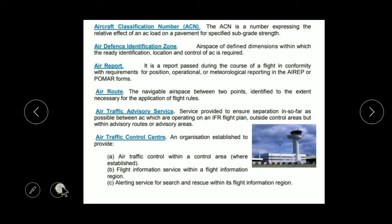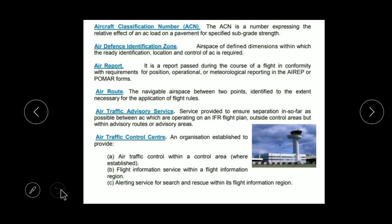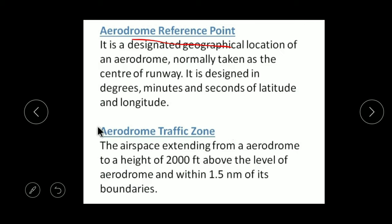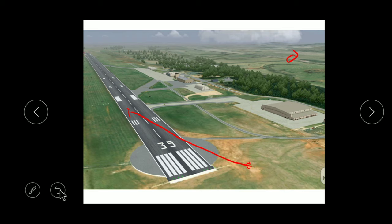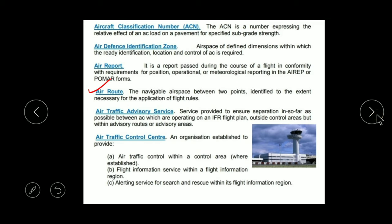Now Air Report — 'Report' means giving your information. An Air Report is a report in which we tell about our aircraft and our purpose. It includes our position, our operation, meteorological conditions — basically a full-fledged report about us and our aircraft. Now coming towards Air Route — if we have to go from one point to another, we need to follow some path.